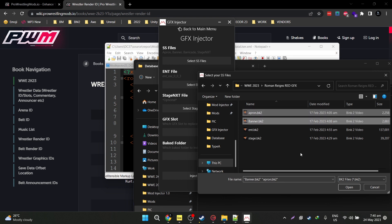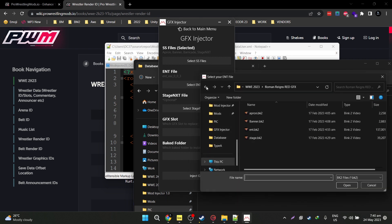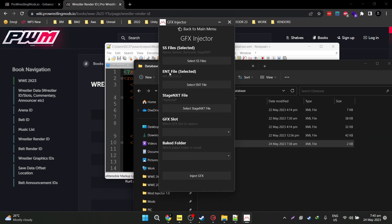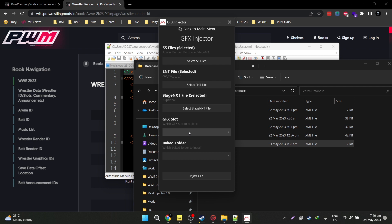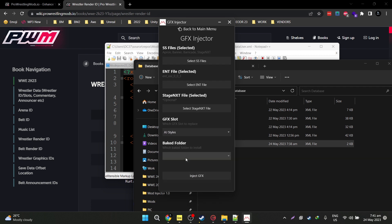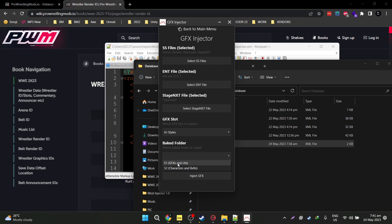Let's import our apron and banner in the SS. Our ENT file — by the way, the ENT file could also be named Titantron in your downloaded mod. Now in our stage NXT, let's import our stage here. Now let's go ahead and choose a GFX slot — let's say AJ Styles. This is the cool part compared to the GFX injector: in the standalone GFX injector you need to manually keep selecting which bake folder you want. However, here, once you register your bakes folder, you can just select which bake folder you're going to install this GFX mod into.